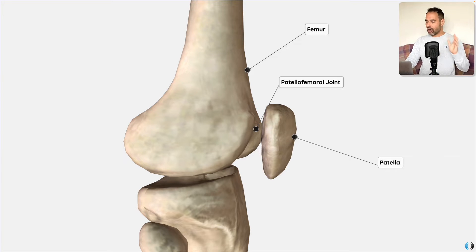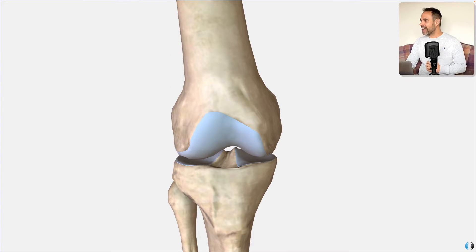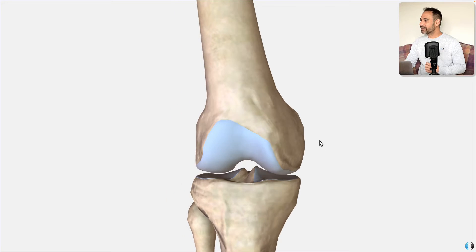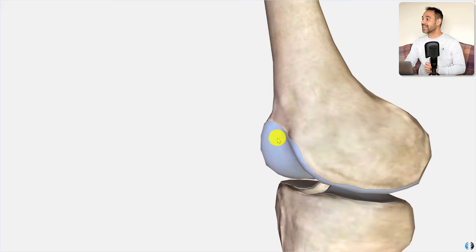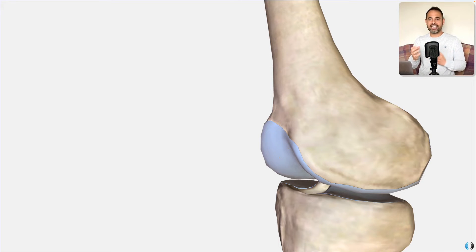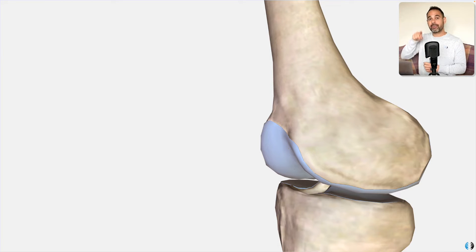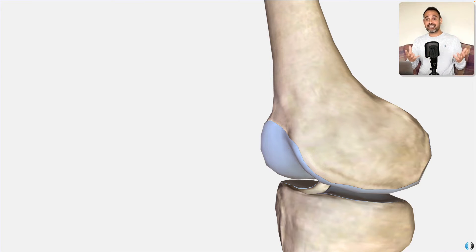A key note on the patellofemoral joint, and in particular the femur: there is a very particular area of the femur that the patella articulates with, and it's this little groove that we can see here, which is called the trochlea. The trochlea creates a little bit of a train track for the patella to run up and down in the patellofemoral joint, and this is crucial anatomy to understand when it comes to patellofemoral pathology.